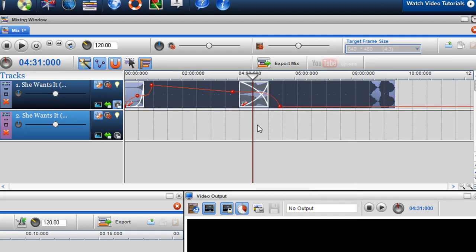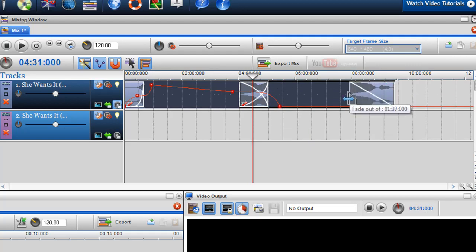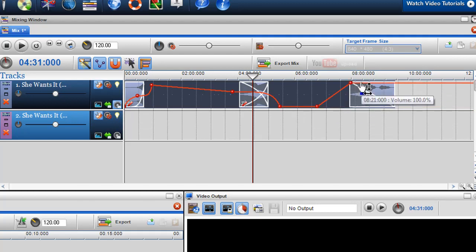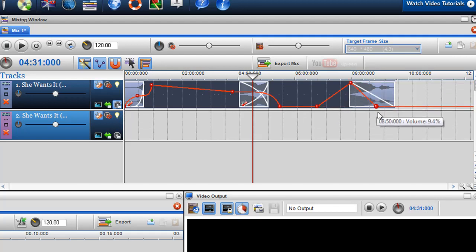So you're able to fade and cross fade tracks very simply and you can also insert volume envelopes to control the levels of volumes on the track as well. I hope this helps and if you've got any questions please don't hesitate to contact me. Best regards, Cormac.